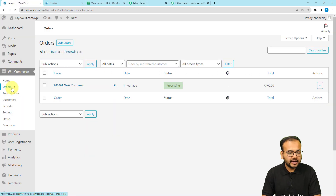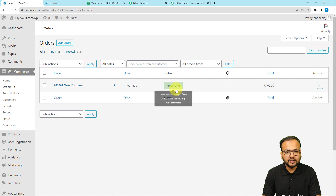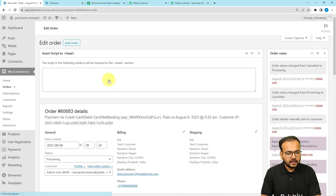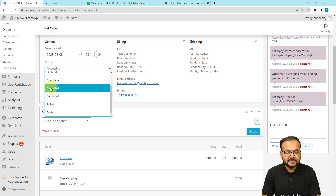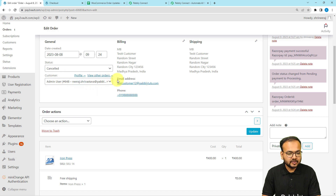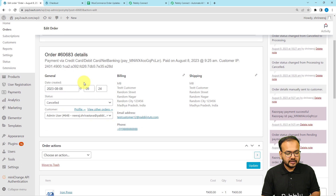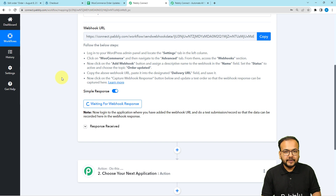This is my WooCommerce orders section. You can see we have received an order from one hour ago — this is the order number, the customer's name, and the status of this order is 'Processing'. Let me open this order manually. Under this order, let's update it — I'm going to change the status from 'Processing' to 'Cancelled'. I'm manually cancelling this order and clicking the 'Update' button, so the order status will be updated.